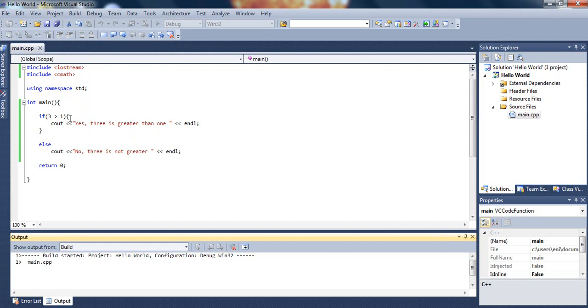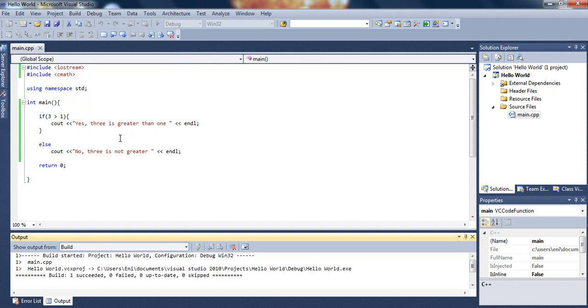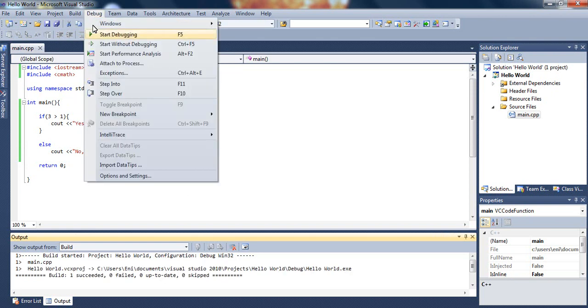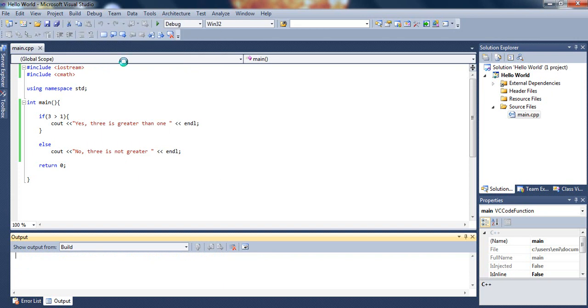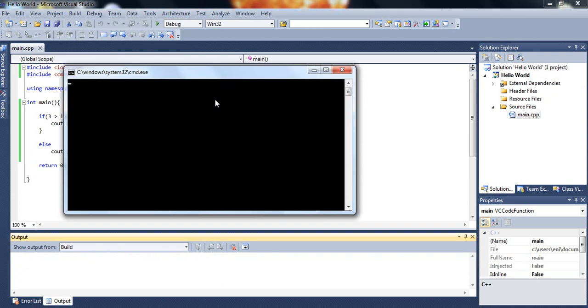Well, since we know that 3 is greater than 1, once we run the program we should get this message out there. So let me run it and see if we get that message. It should say yes, 3 is greater than 1.